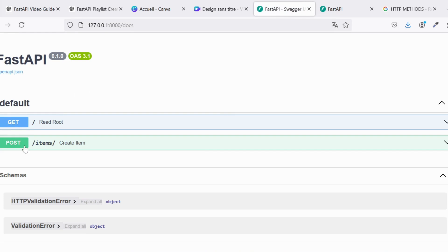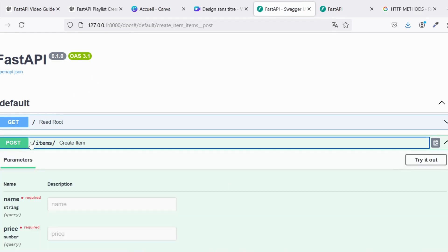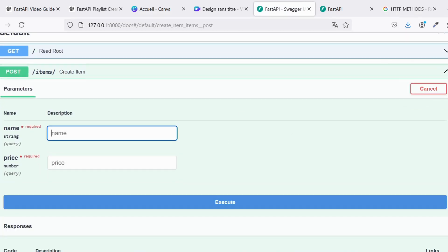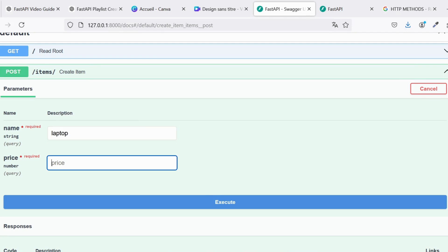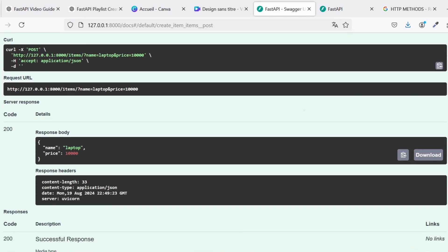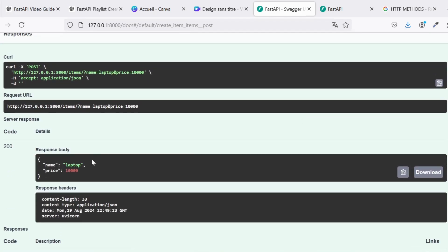Let's test this route using our interactive documentation. Expand the POST route under /items, enter sample data, and click Execute. The API responds with the same data you sent, confirming that everything is working as expected.